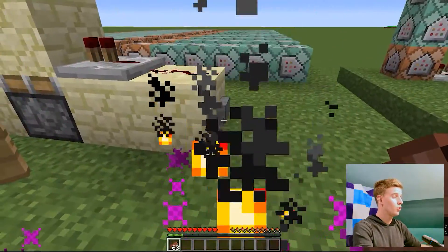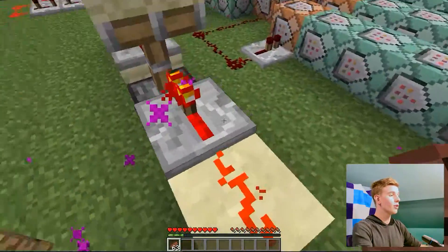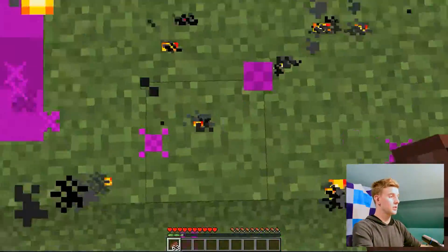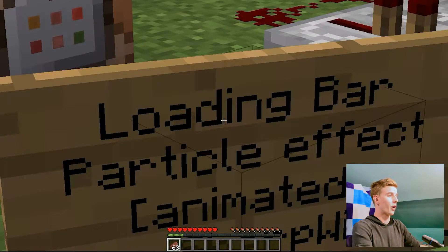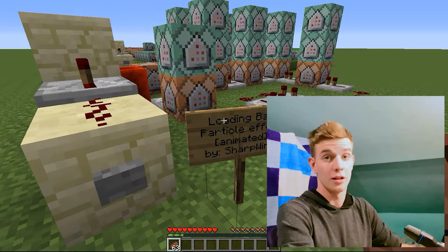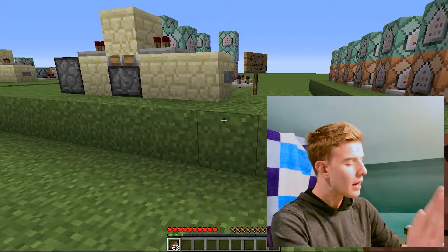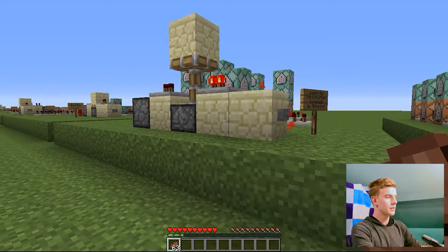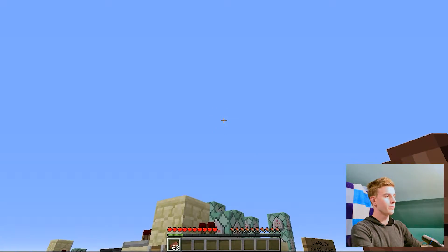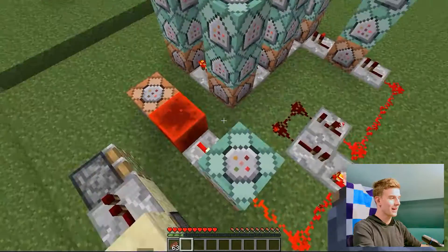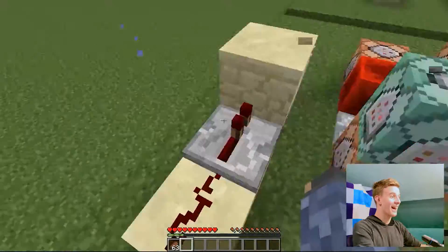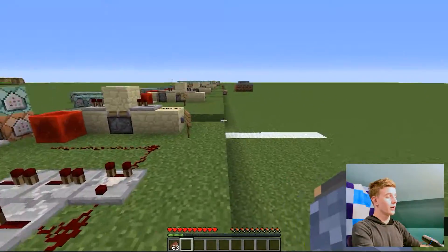Now we're moving on to 1.13 particles, which are exclusive. The first one on the list is called Loading Bar. Yes, Loading Bar — don't question me why I made this, I just made it. Press the button and you should see a loading bar around your cursor.